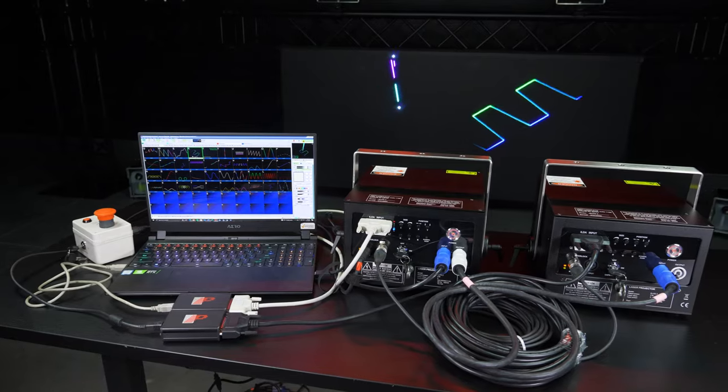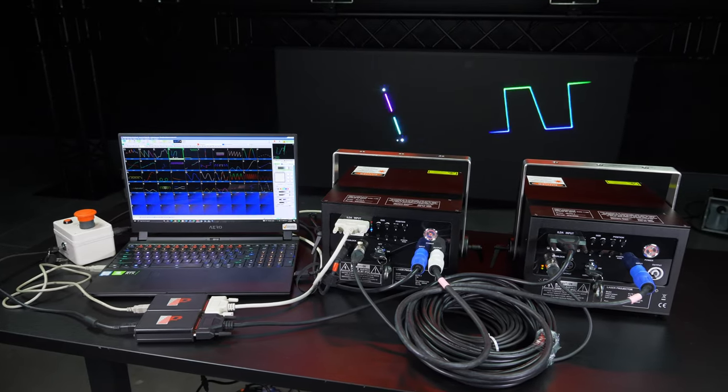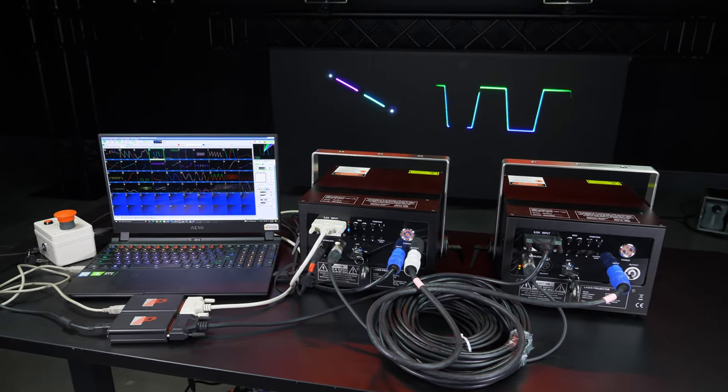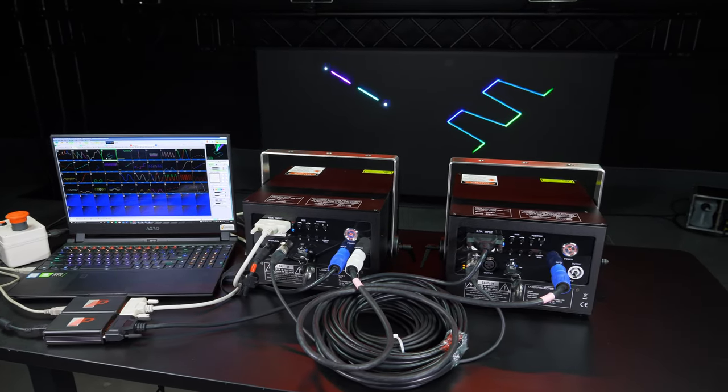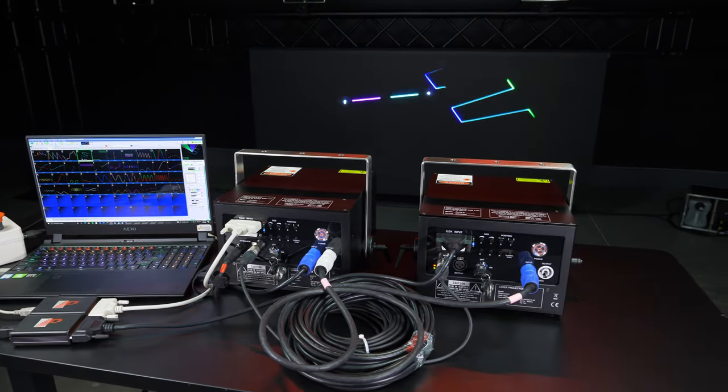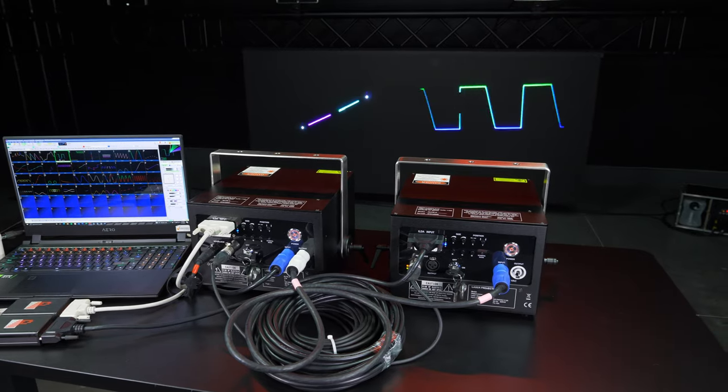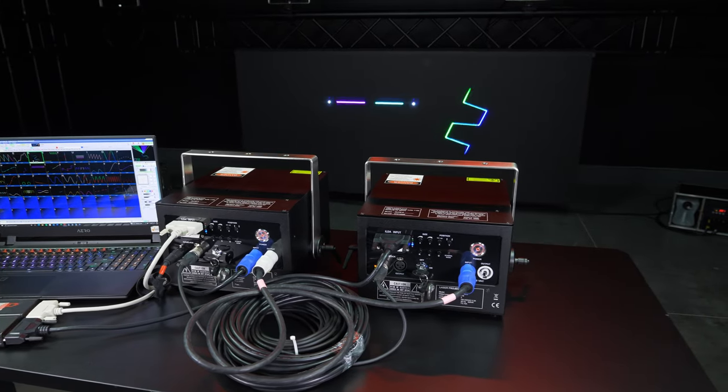However, if we added another FB3 instead of linking our ILDA cable to the second laser, we could control the lasers using independent control, meaning each laser can output their own separate content, as seen here.